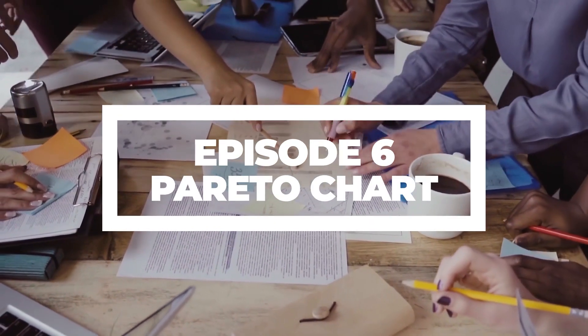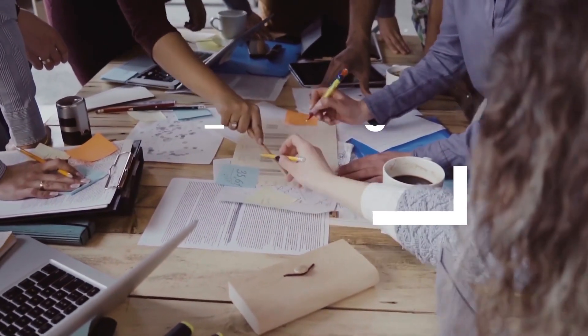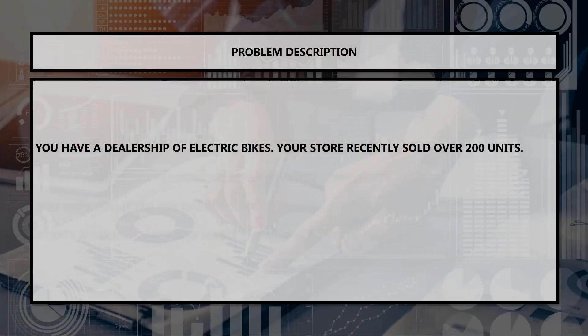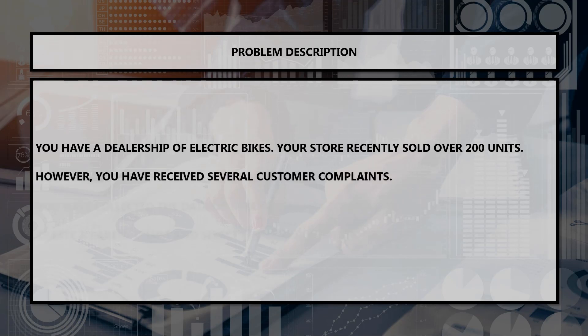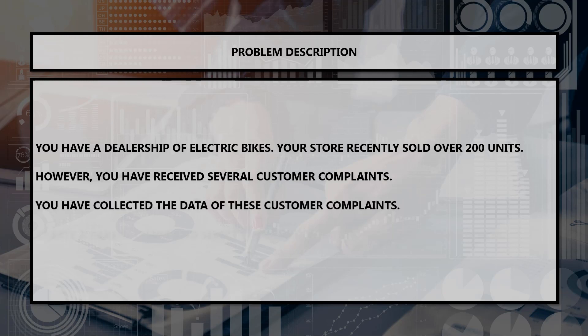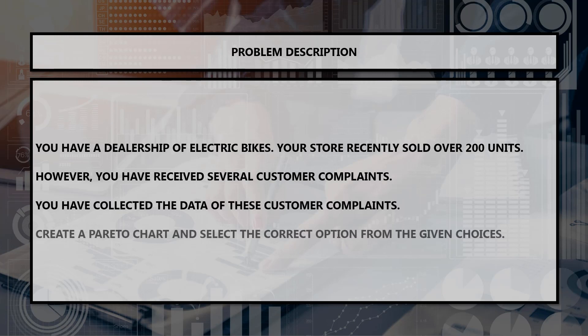So, why wait? Let's begin. Let's look at the example. I have provided a downloadable link to this data in a spreadsheet in the description section — please feel free to download it and follow along. You have a dealership of electric bikes. Your store recently sold over 200 units. However, you have received several customer complaints. You have collected the data of these customer complaints — create a Pareto chart and select the correct option from the given choices. We will look at the given options a little later. Let's take a quick moment to create a Pareto chart.